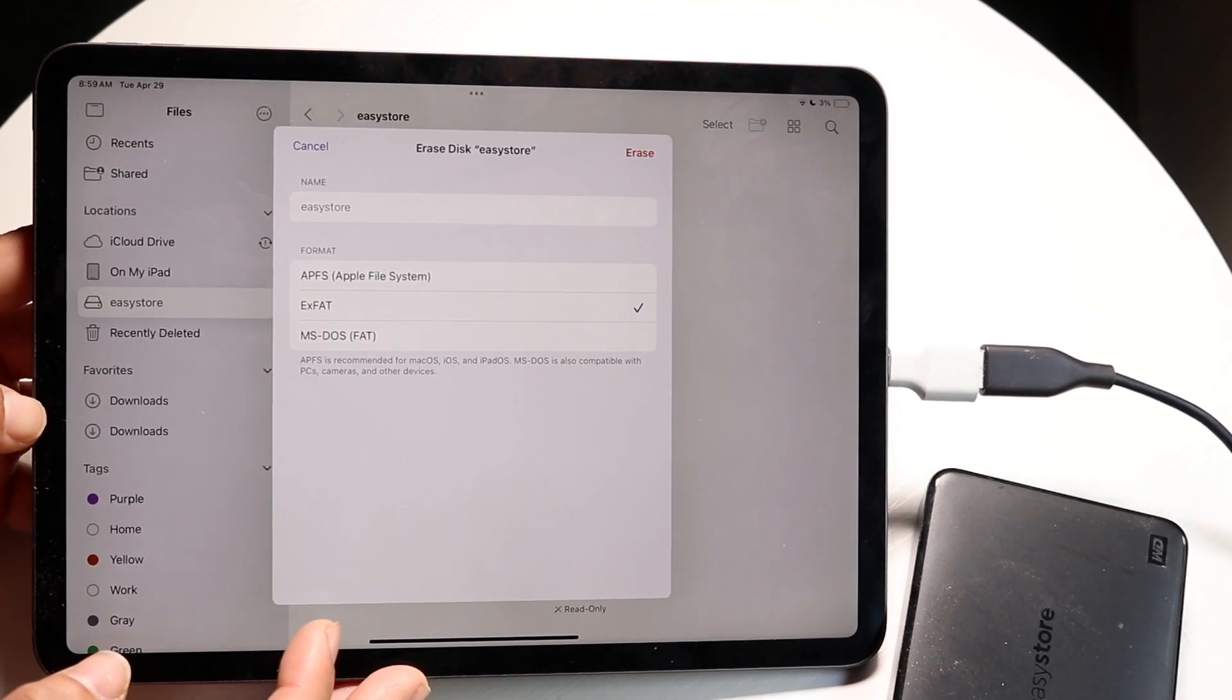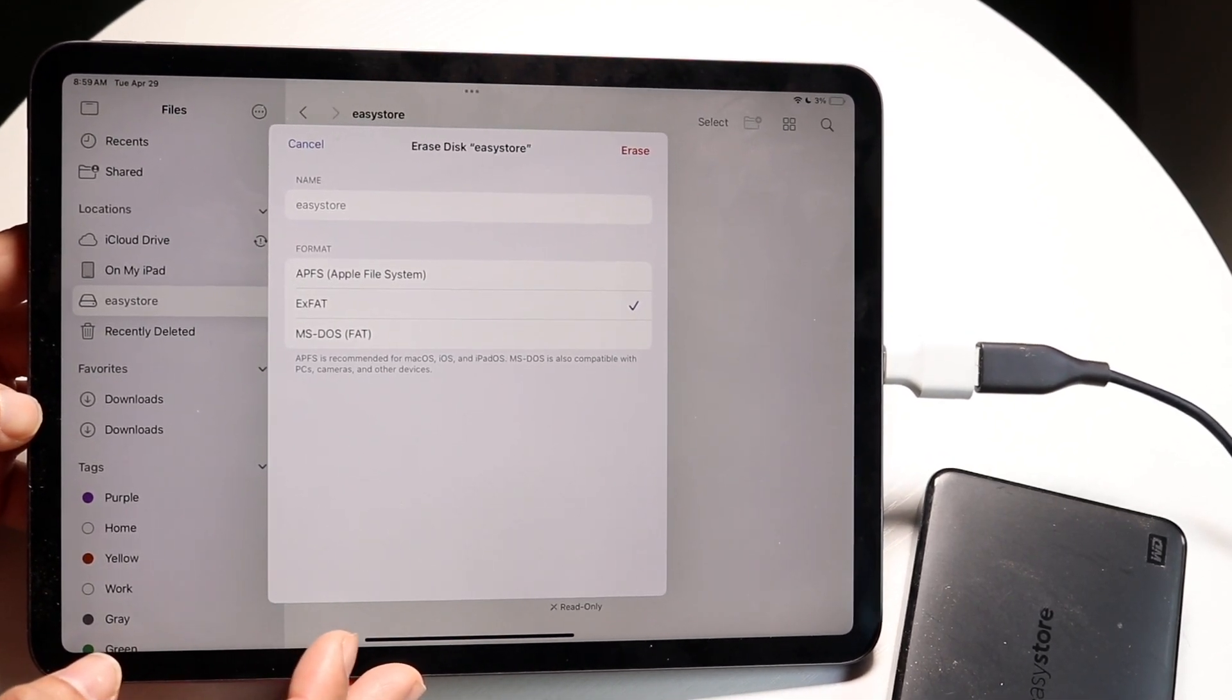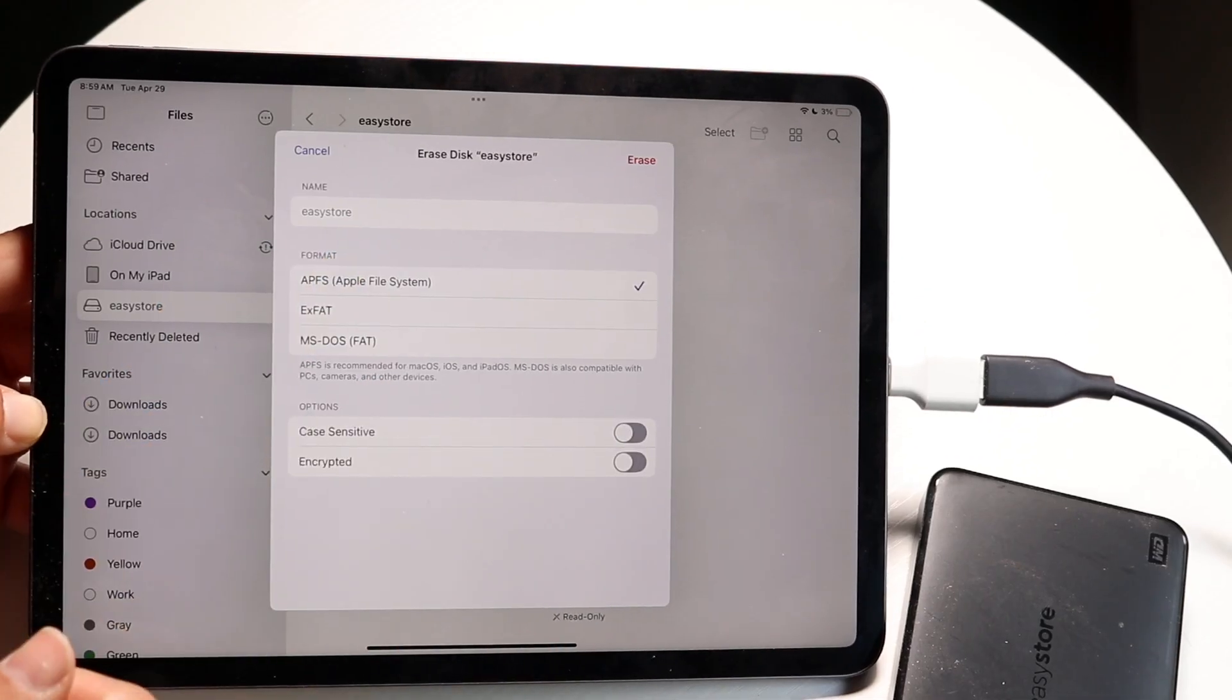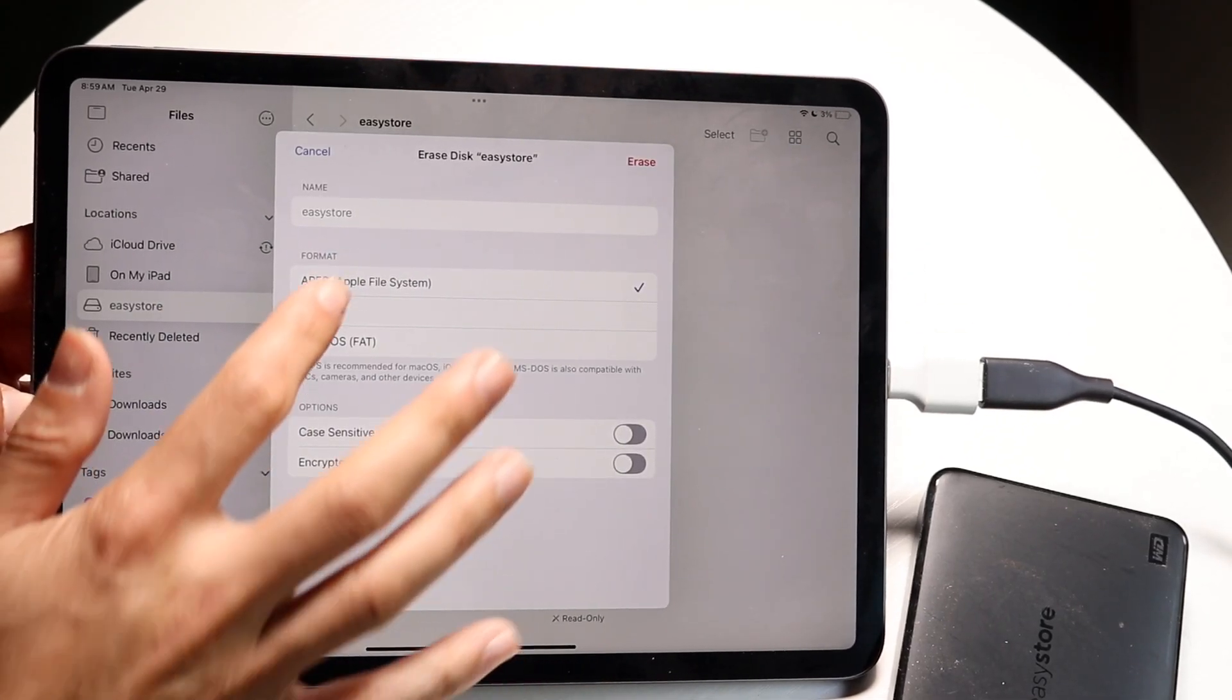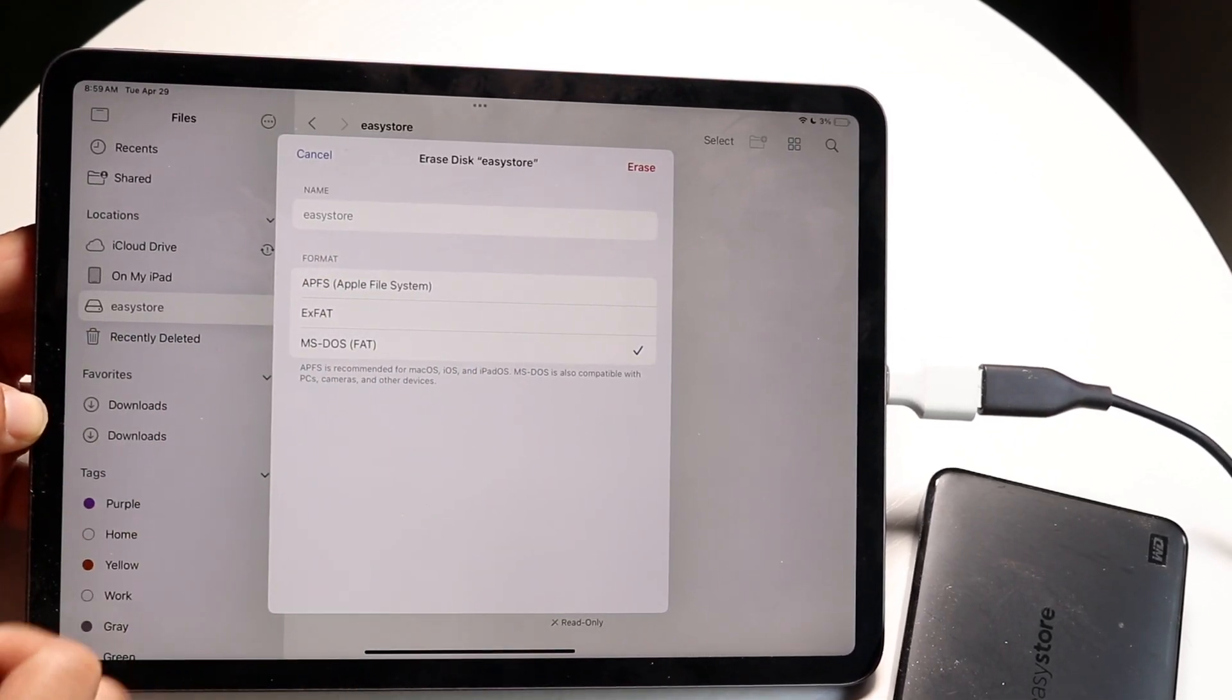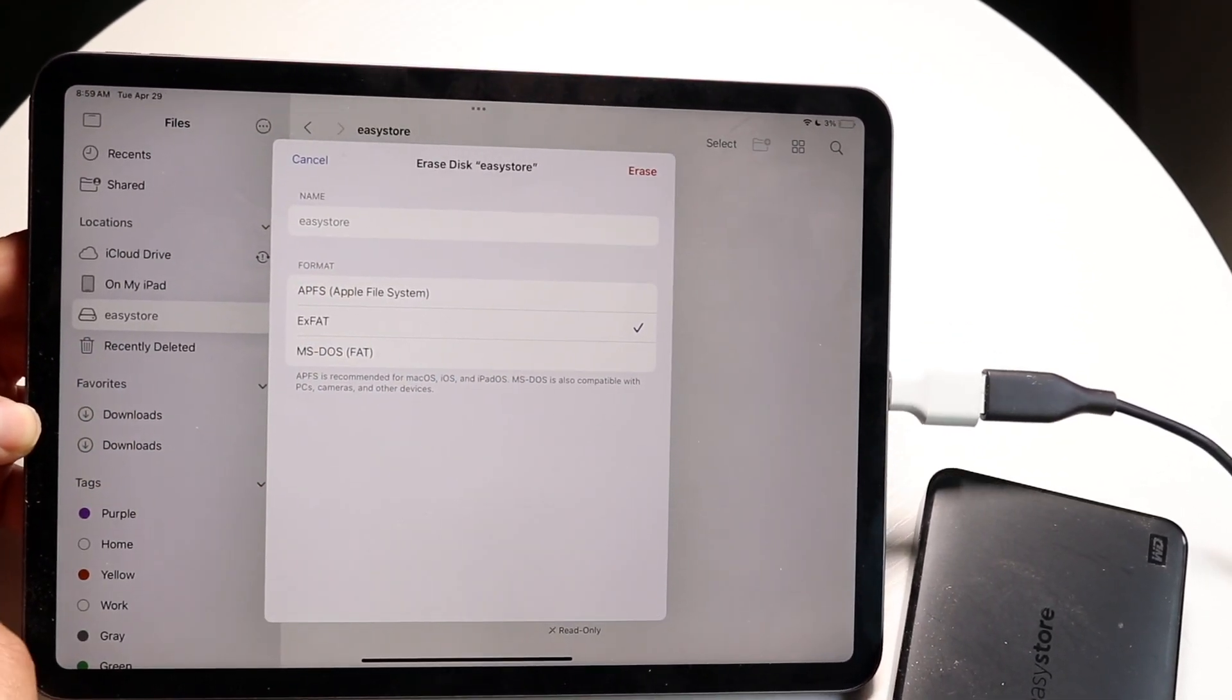Let's say you want to reformat as the Apple file system, well you can change it to this. You can do it for XFAT, you can do it for MS-DOS. You have a couple different options here.